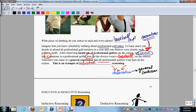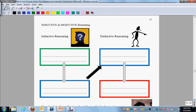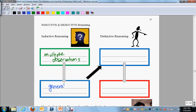Inductive reasoning is when you have multiple observations — in our case, multiple golfer observations — and then you come to a generalized truth. In other words, you discover truth. Write the word 'discover.' You discover a general truth. That's called inductive reasoning: you take in multiple observations and you come to a general truth.